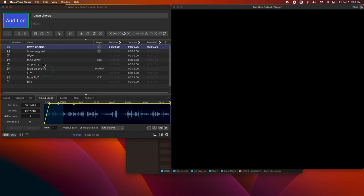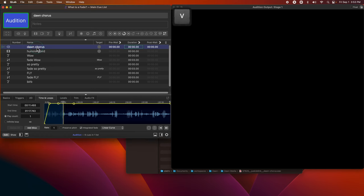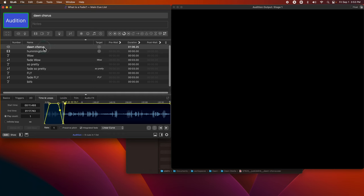If you're accustomed to video editors or traditional DAWs — digital audio workstations — you might be accustomed to seeing automation curves. If you go to the Time and Loops tab of an audio cue and check Integrated Fade, you'll see something that looks a lot like an automation curve in another program. You can say the beginning of this cue sounds a little abrupt, and add a point to your curve to make the audio slide in more gradually. Instead of the main level starting at full volume, it fades in as you see in the curve.